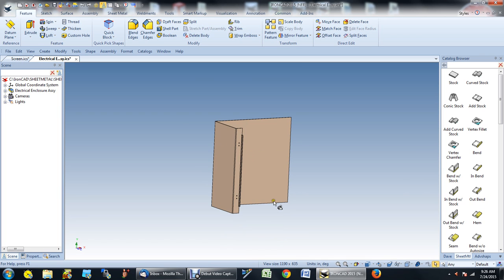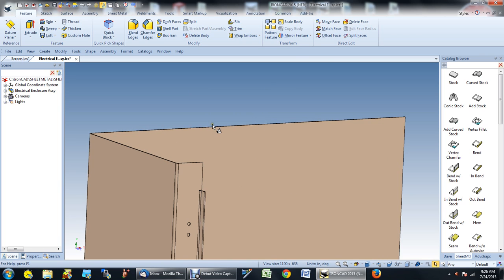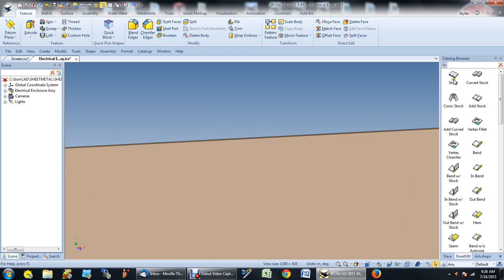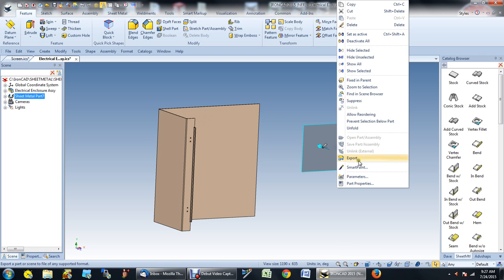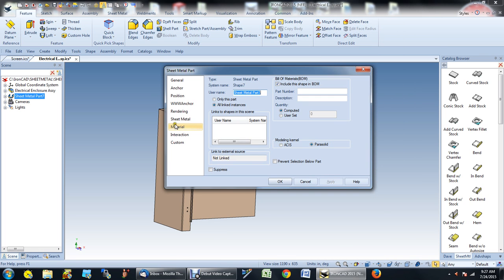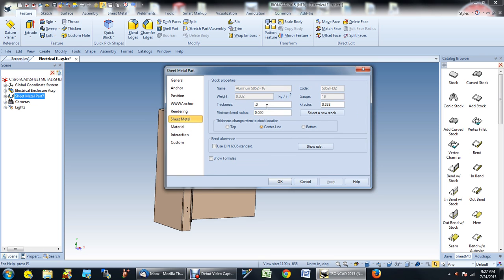Also notice that if I want to make additional changes to the sheet metal — like adding some stock — if I just pick 'add stock,' it doesn't do anything, because although it has some intelligence, IronCAD doesn't know it's a sheet metal piece. However, there is a way to handle this: go to stock, drag a piece of stock onto the screen, right-click on it, go to plot parameters, and change the thickness to 0.75 to match my existing panel.